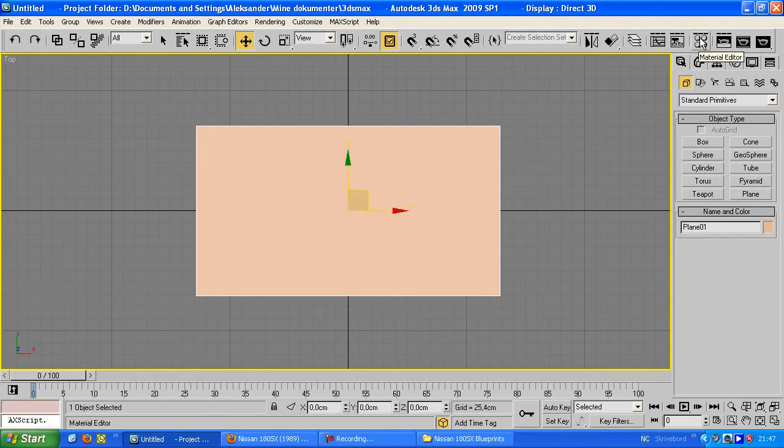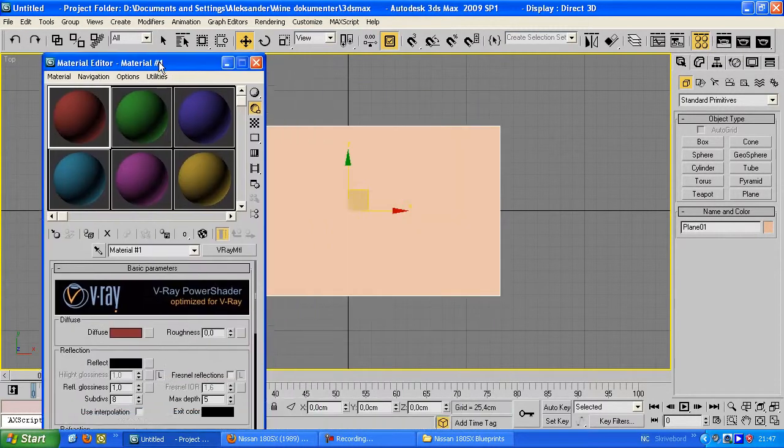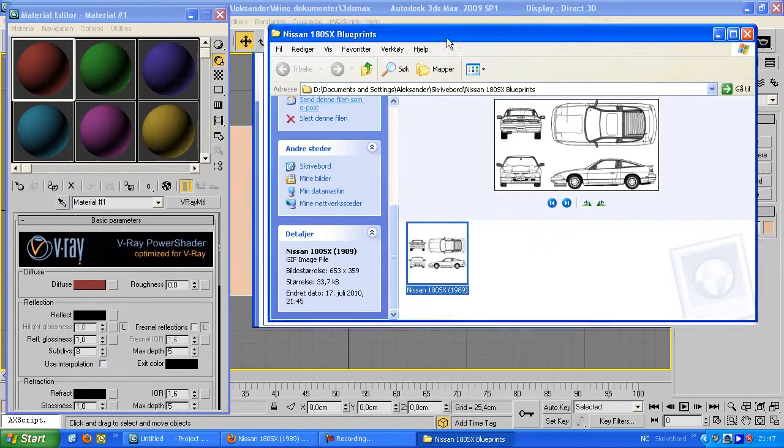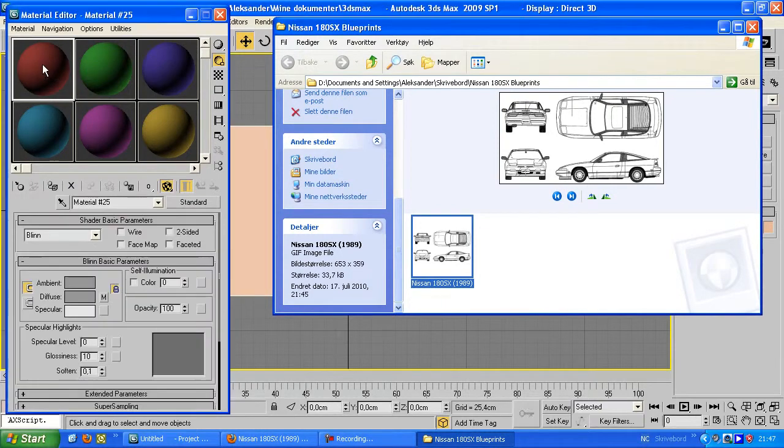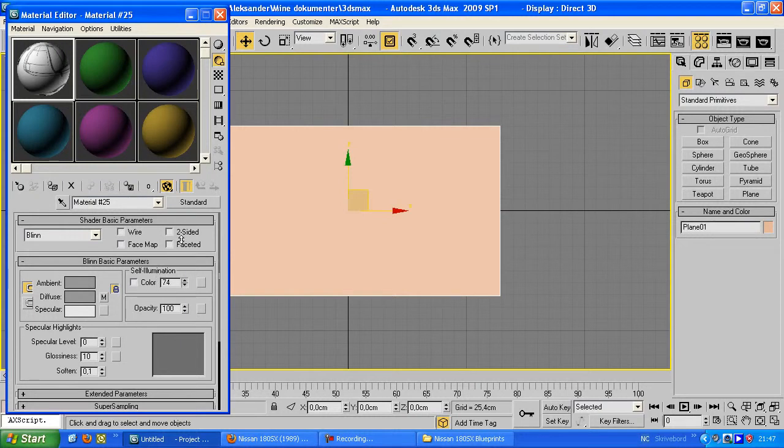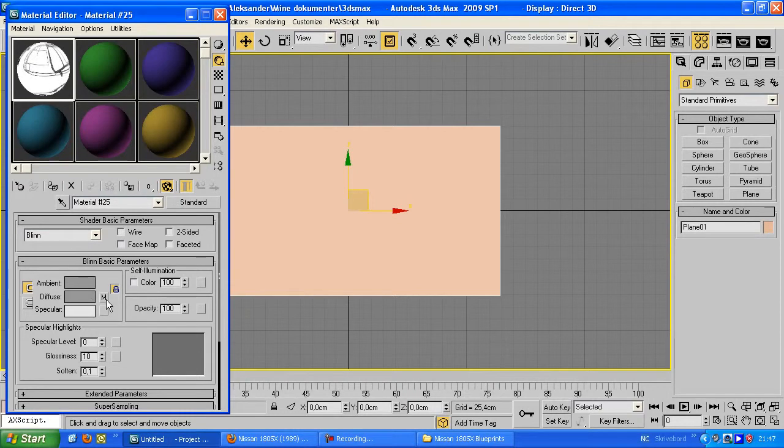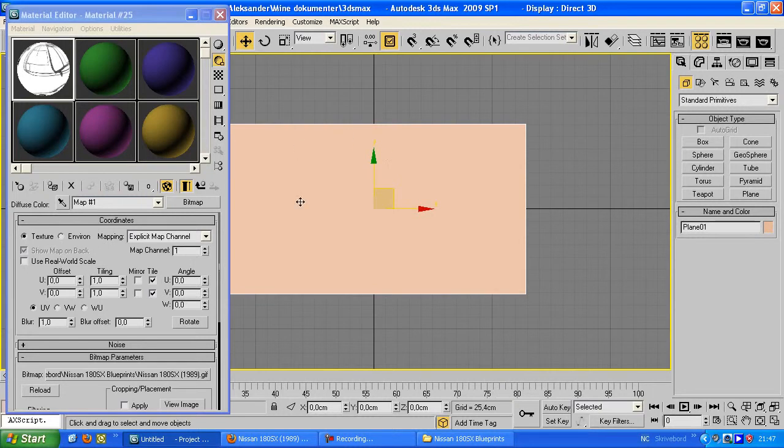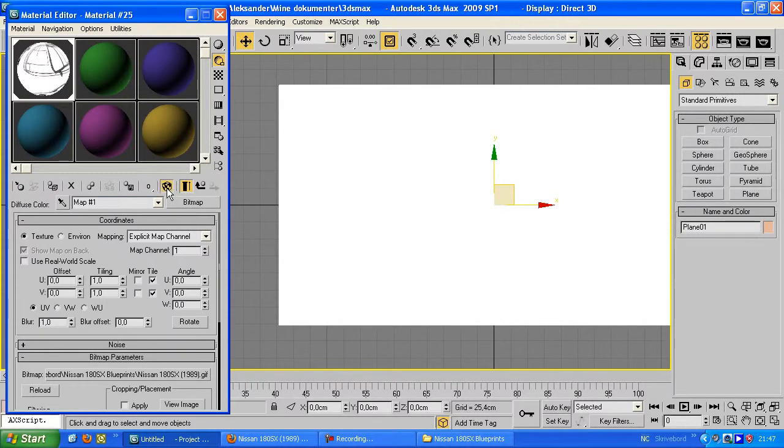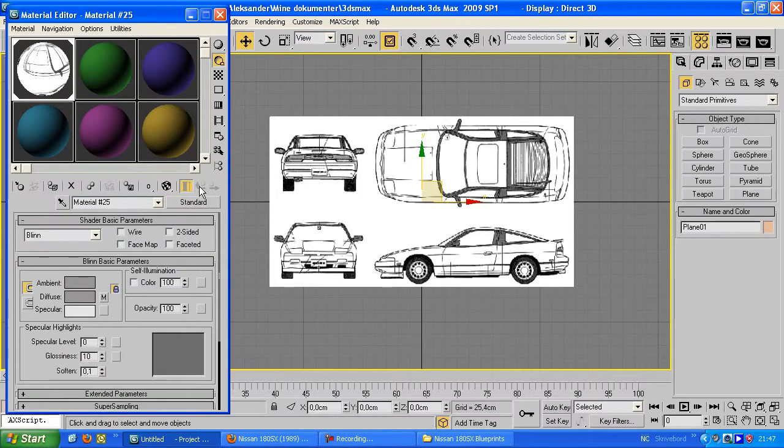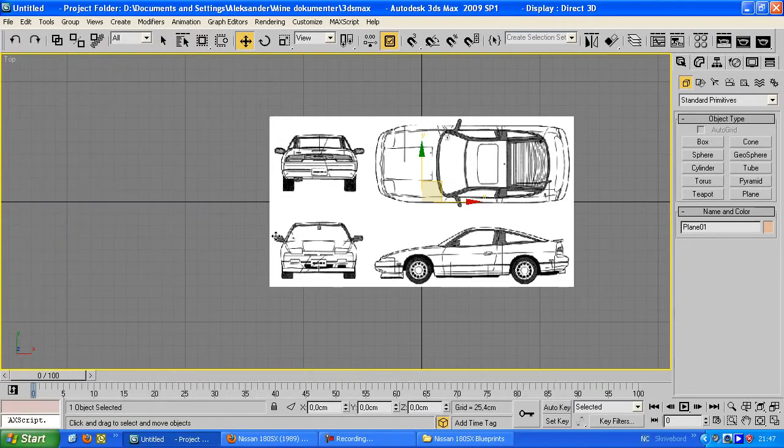Okay so now you can open your material editor, it's this button right there or the shortcut M on the keyboard. So now you can just simply drag your blueprints in this slot right there. First off you can set this self illumination to 100, see it gets a lot brighter. And make sure this one is selected, this one allows you to see the texture real time on the plane. So you go back to parents by clicking this one and we're gonna name this blueprints. Then you can close the material editor.